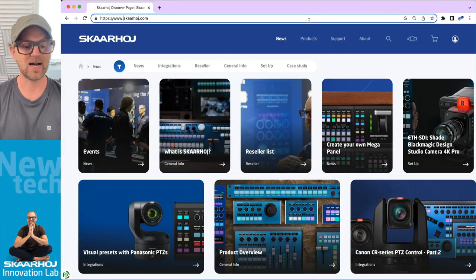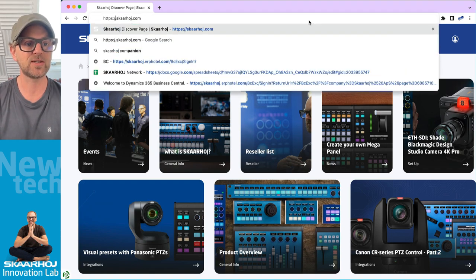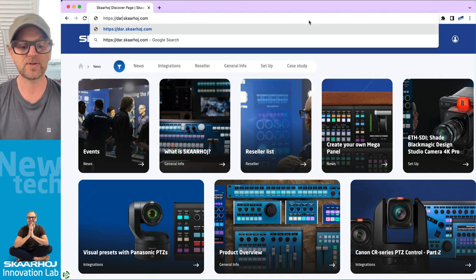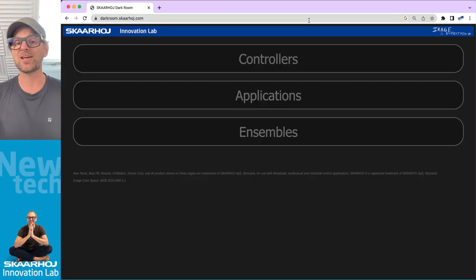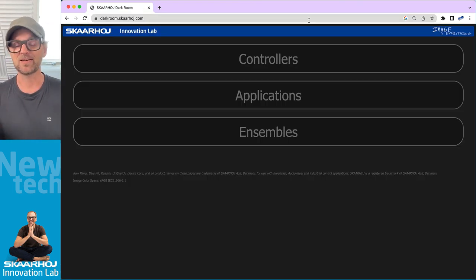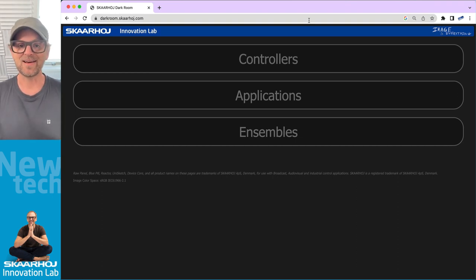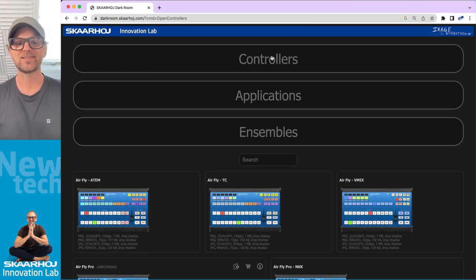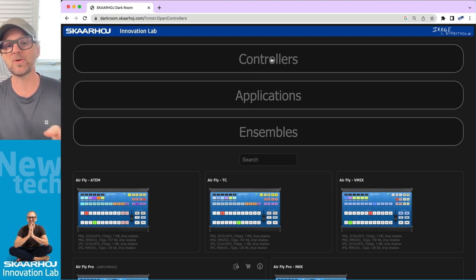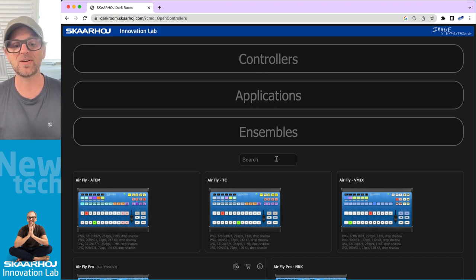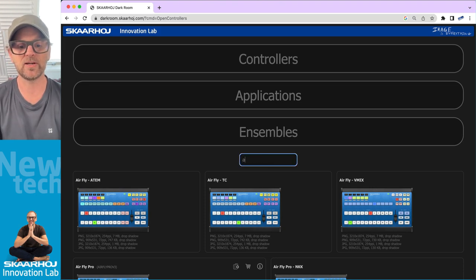This is our usual website, but if you change www for Darkroom - Darkroom is a place in the old days where people developed photographs from film - it is the place where you find Skaarhoj controllers. So on this site, you click controllers. If you want to browse all our controllers here, you can search them up by filtering here.